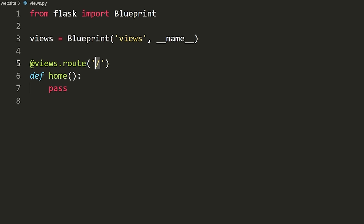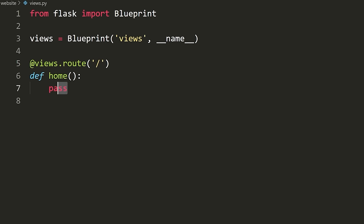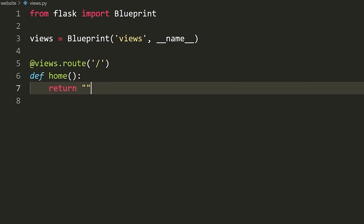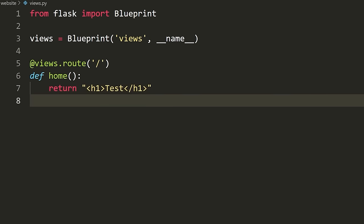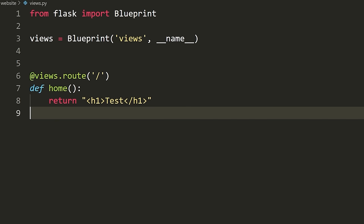You define a function, you put a decorator above it, you define the route, and then whenever you hit this route it will call this function. Inside of here we're just going to return some HTML: 'return "<h1>Test</h1>"'. This will just return 'Test' as an H1 tag and render it on the website when we go to the slash route. Of course it will get more complicated — this is how you make your first route.